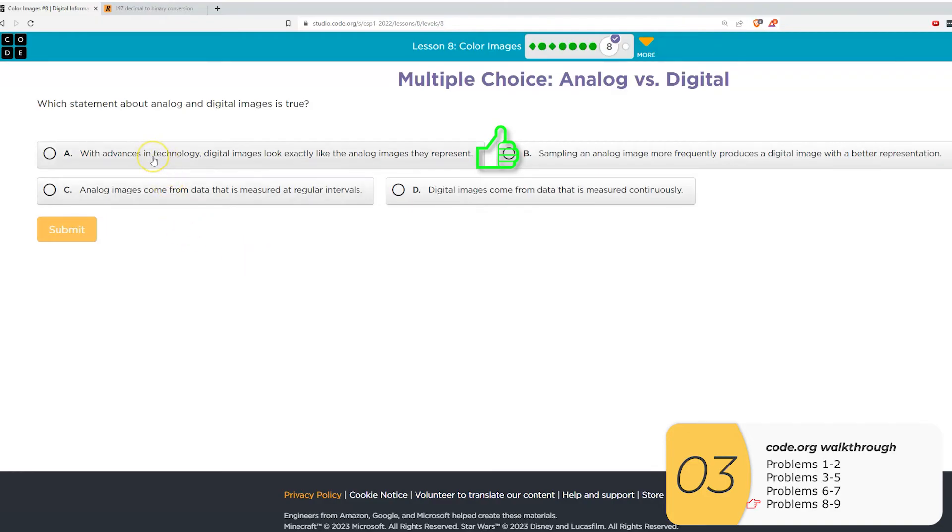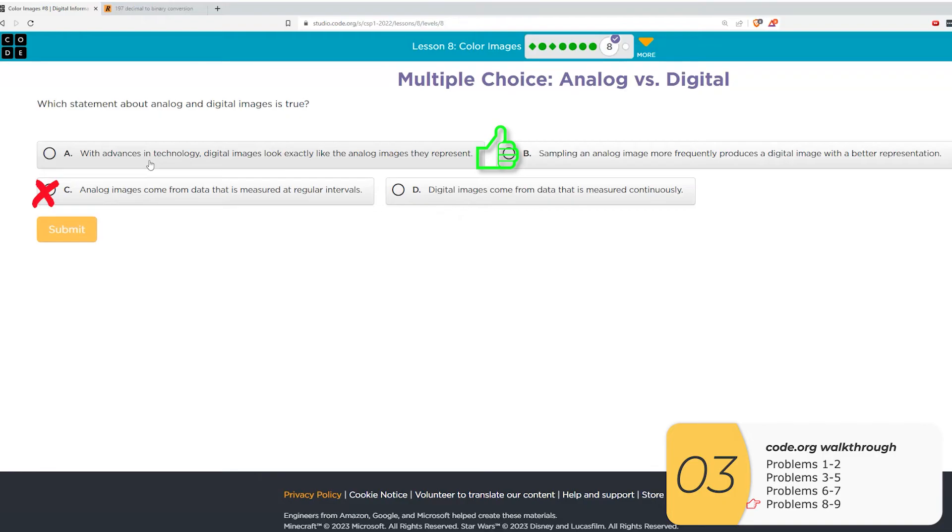So this is something we did with our last one. We saw that our image was not sampled enough, and so we could not get that middle row correctly. We also saw it in the black and white images when we did the swan. C and D analog images come from data that is measured at regular intervals. That's actually reversed. That's digital.